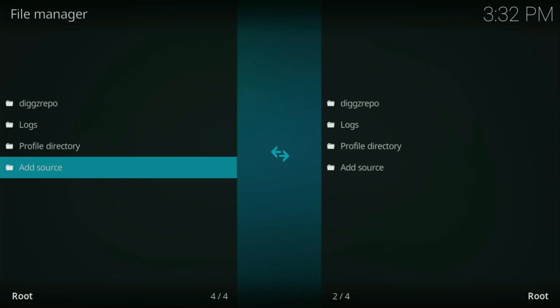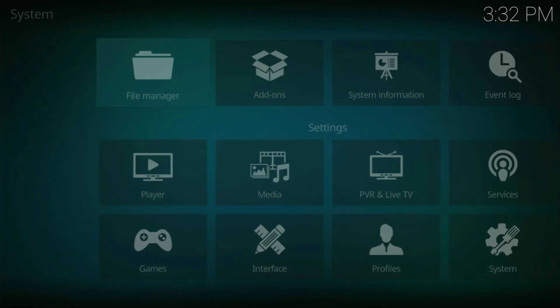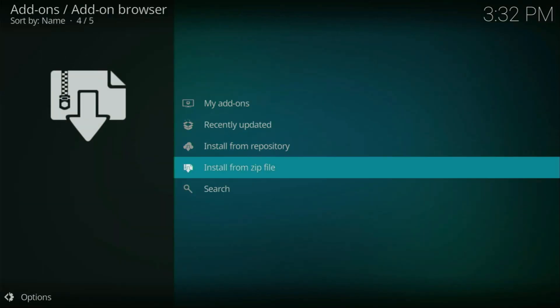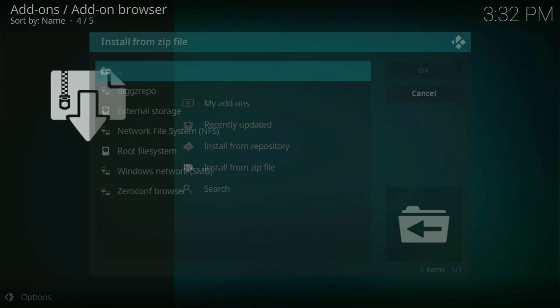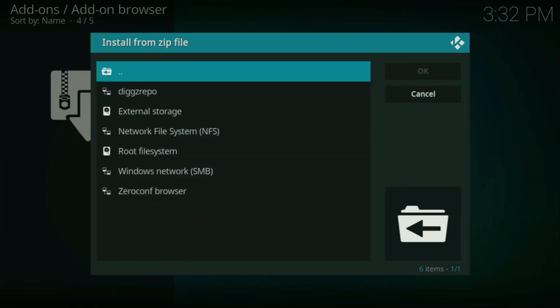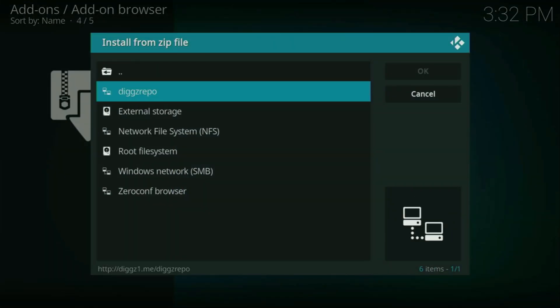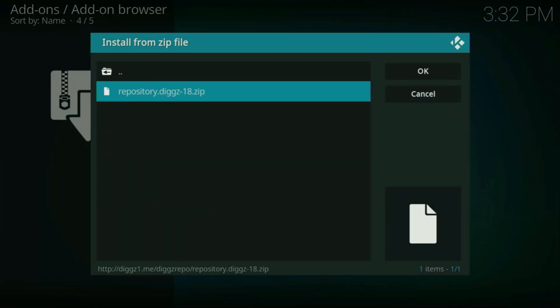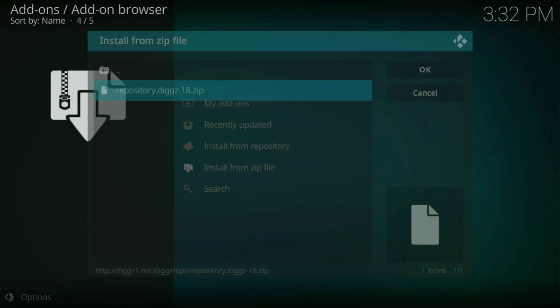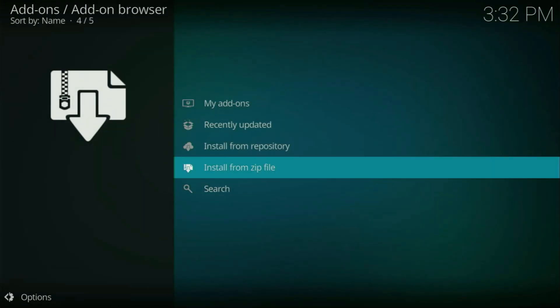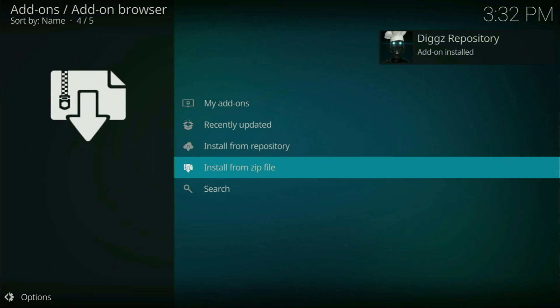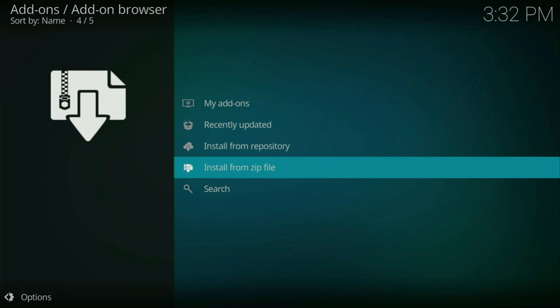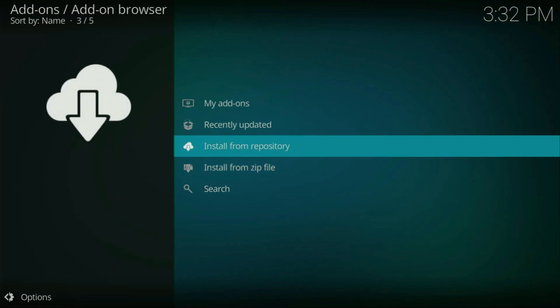Then we need to go back. Click on add-ons. Then select the install from zip file. Click on it. Select diggzrepo. Click on it. Then select that file. And now we have to wait a bit until it says Diggz repository add-on installed, as it does for me in the right side of my screen.